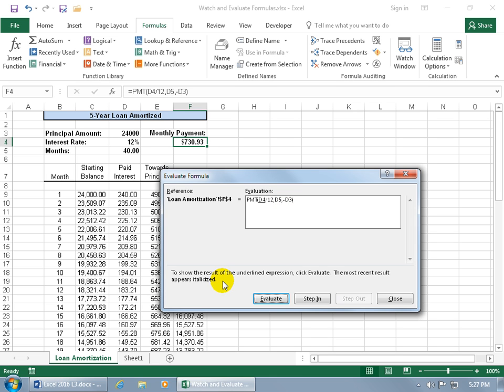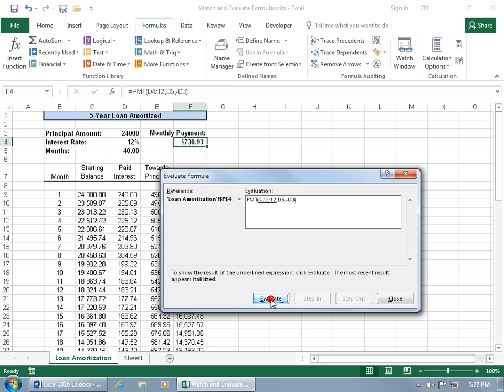And then down below, it says to show the results of the underlined expression, click evaluate. So, the underline is the next step. Then, the most recent result is going to appear italicized. So, click on evaluate, and there you go. So, the result is italicized, which is .12, which is the value there, 12%, which is .12, and it's being divided by 12.